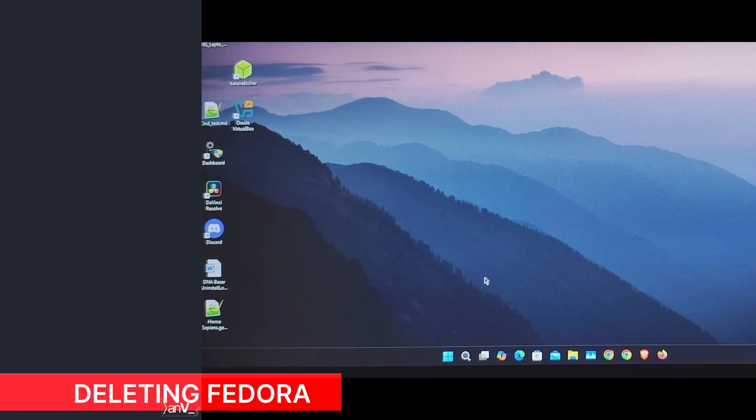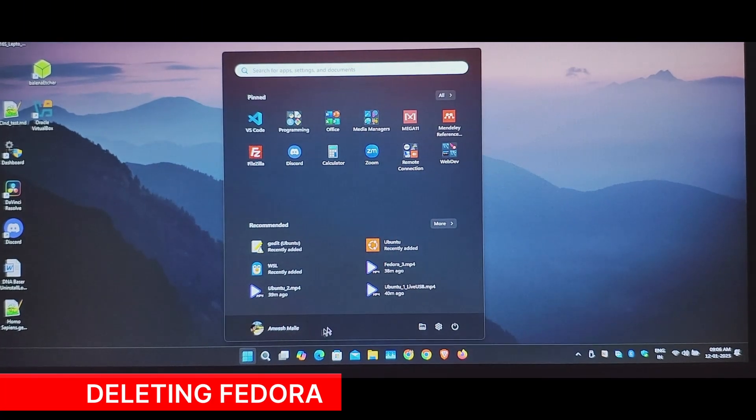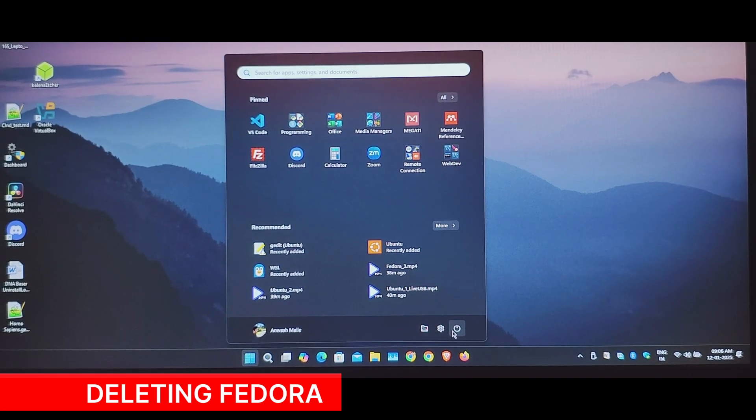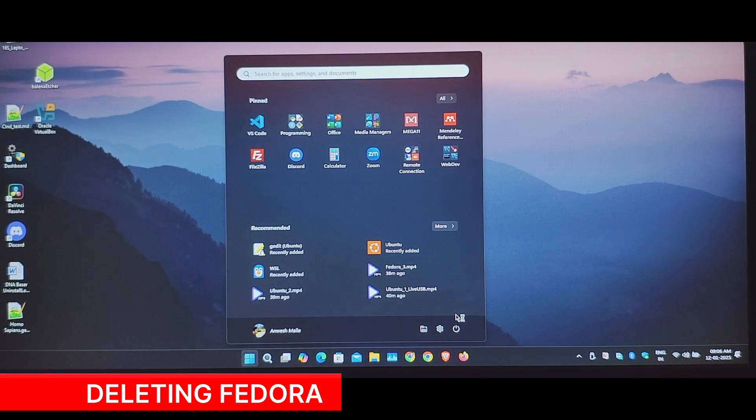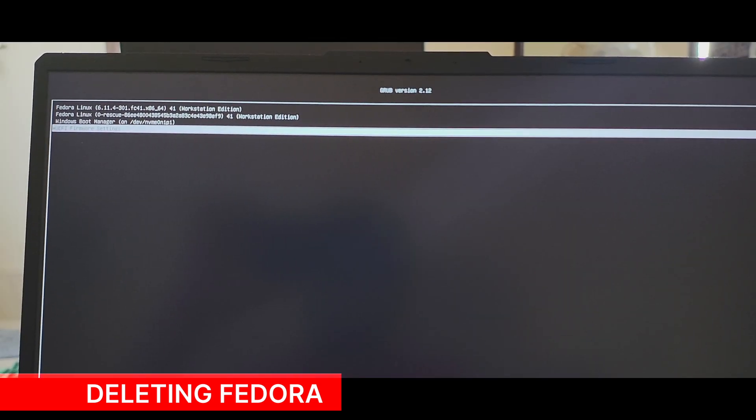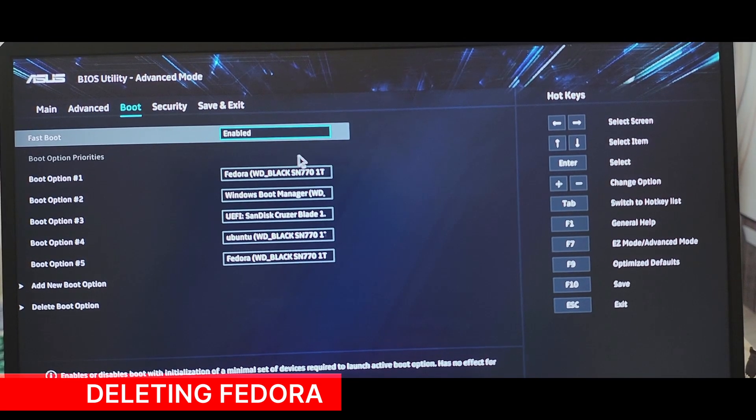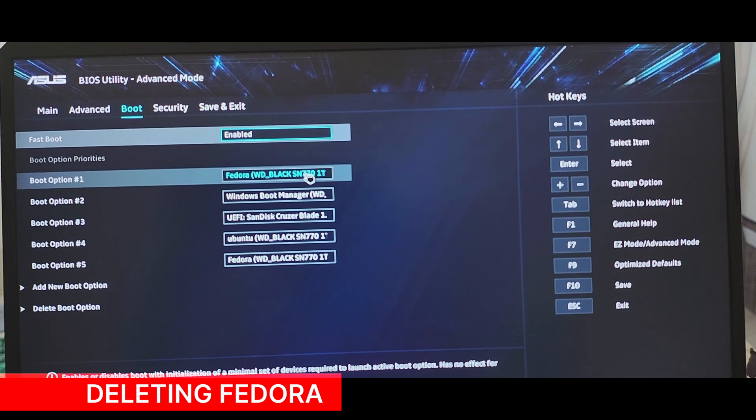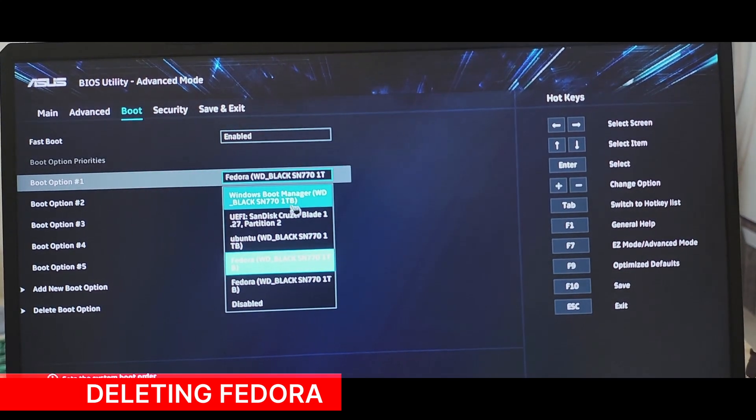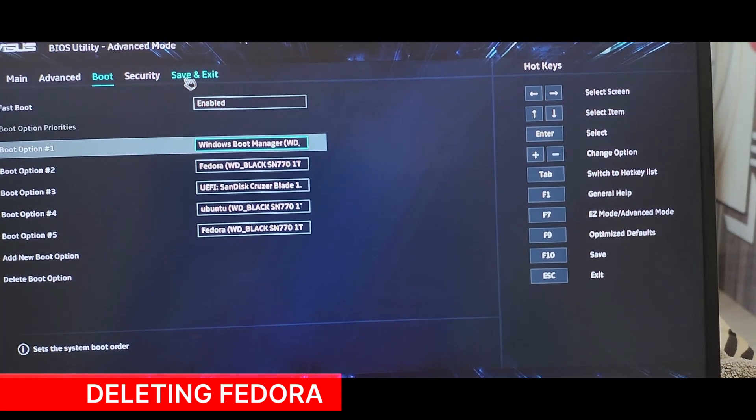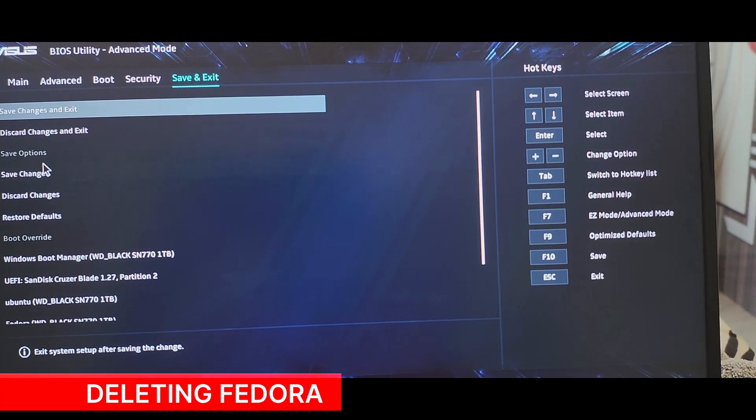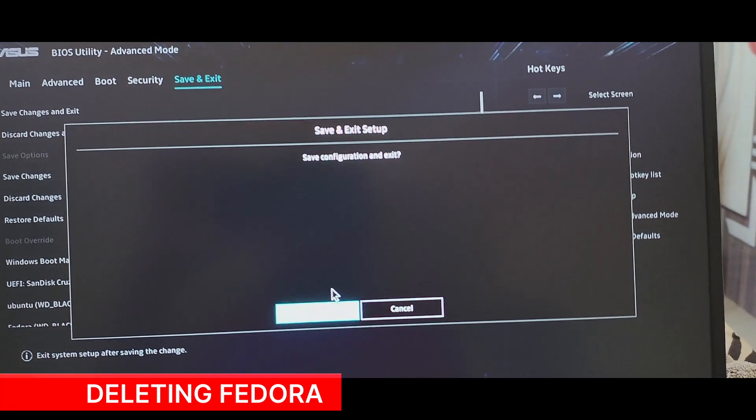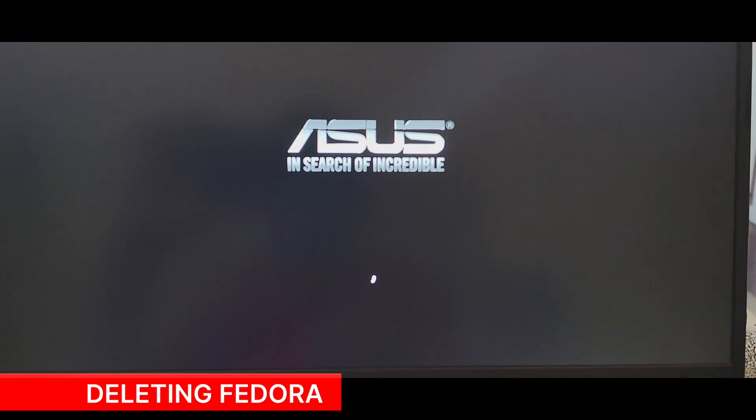This section is only if you want to uninstall Fedora from your system. So first restart your system and enter BIOS by selecting UEFI firmware settings in the GRUB. Go to boot options and change the first boot option to Windows Boot Manager instead of Fedora. Save the settings and exit.